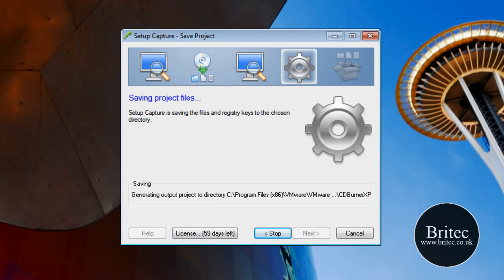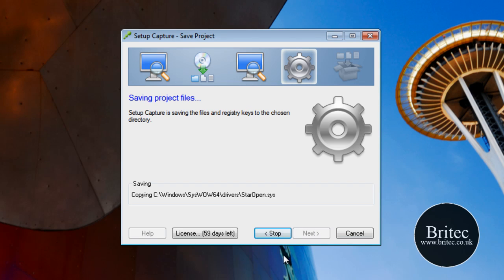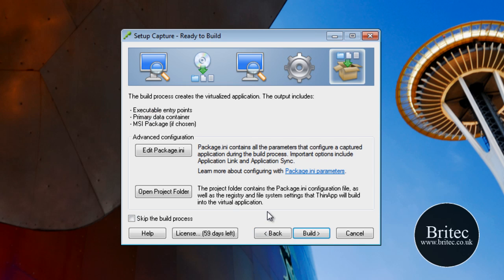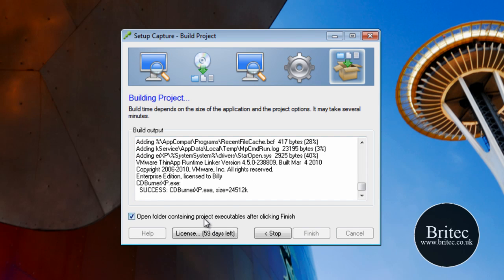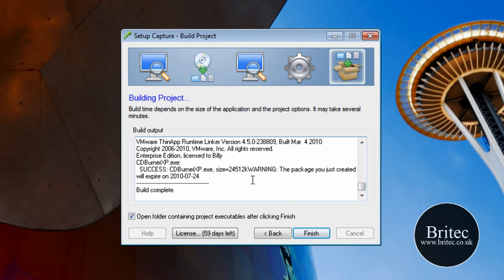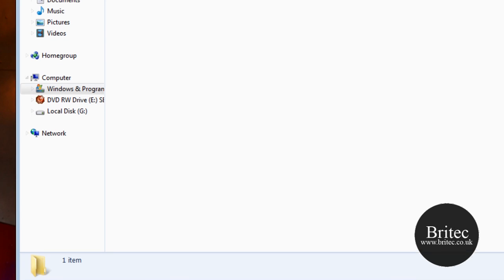It's just saving the project and the files. Once we do that we can then build the actual application. It's just saving. OK there we are — what we need to do now is click on the Build button, so we're going to go Build. This opens the actual destination where that file will be placed. Let it do its thing. OK — build complete! That's the actual thing done. As soon as we click Finish it will open up this folder.